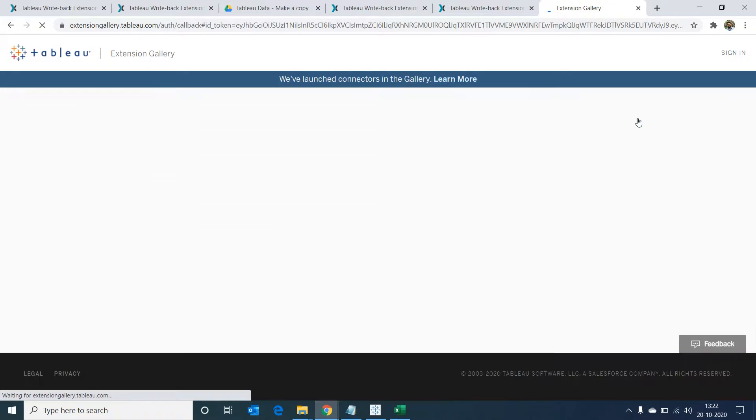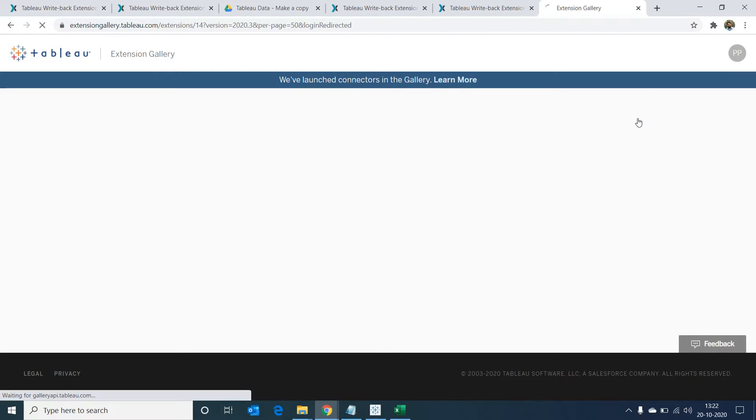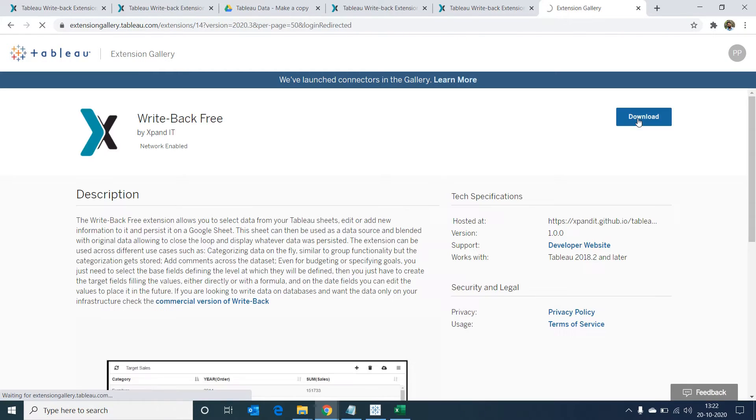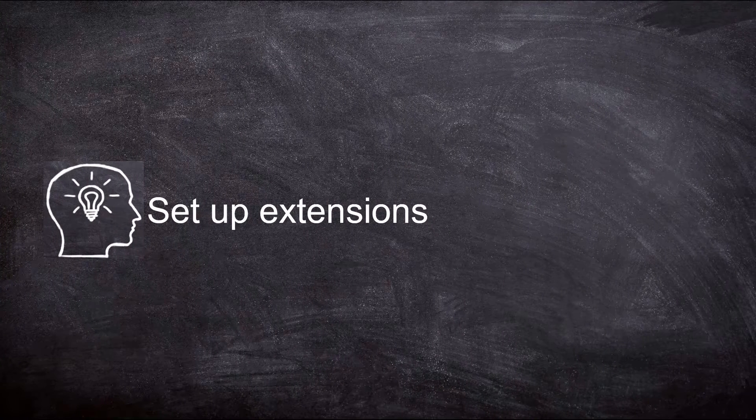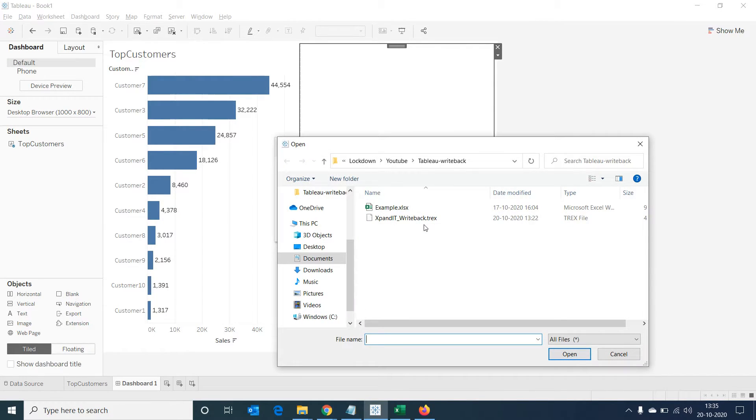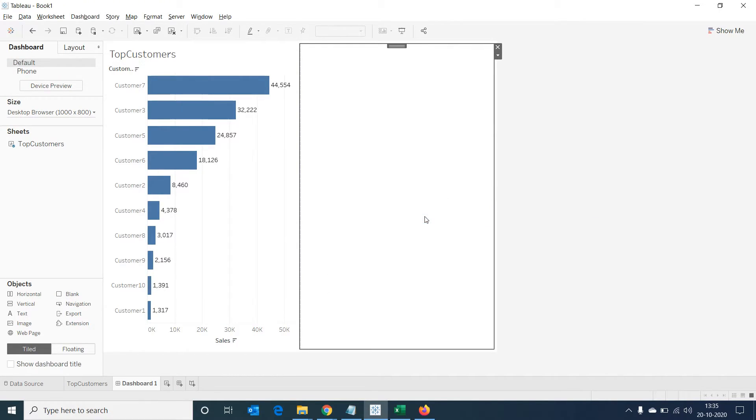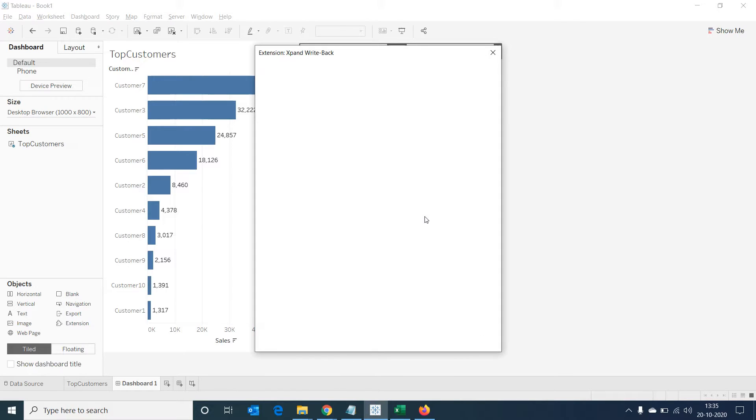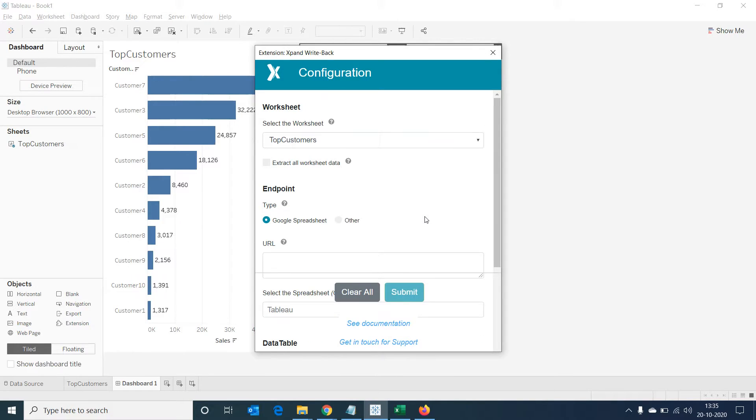If we have not already logged into the Tableau account, it will ask for credentials before the download starts. Now the download is done. Let's go back to our dashboard and select on my extensions and select the .trex extension file that we have downloaded. Once we do this, a configuration window will open to configure our extension.